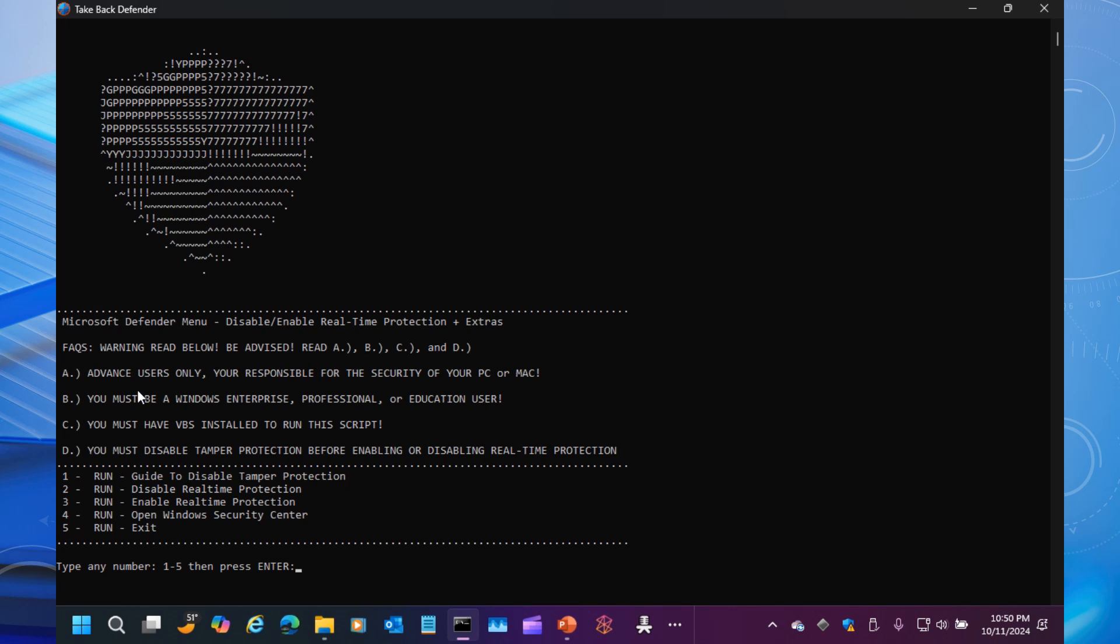You want to turn off Tamper Protection as the first step. So this is where A comes into play. B, you must be a Windows Enterprise or Professional or Education user. You must have VBS installed to run the script, which most of the time Windows has that enabled. You must disable Tamper Protection before enabling or disabling real-time protection, which was what we just talked about.